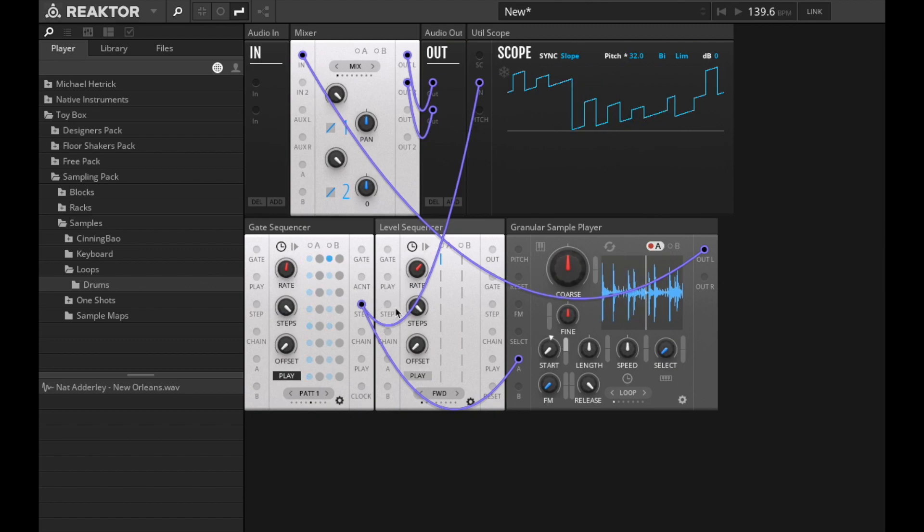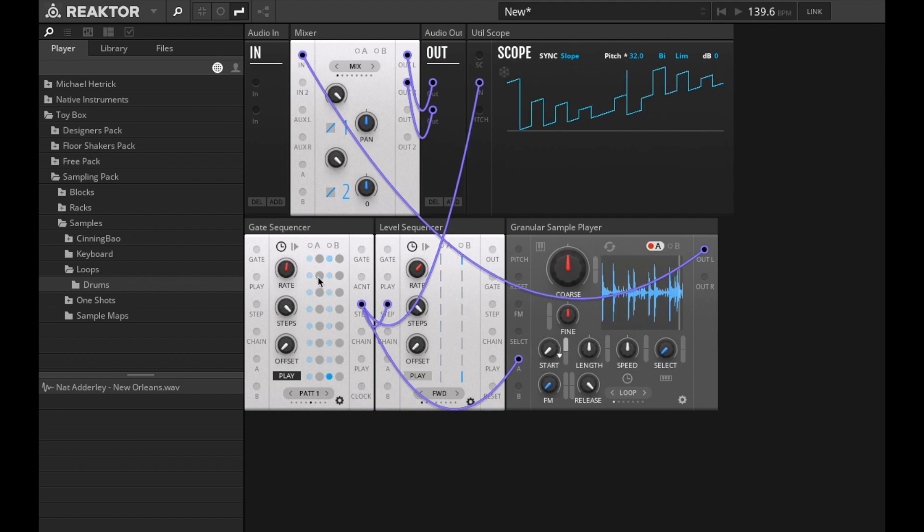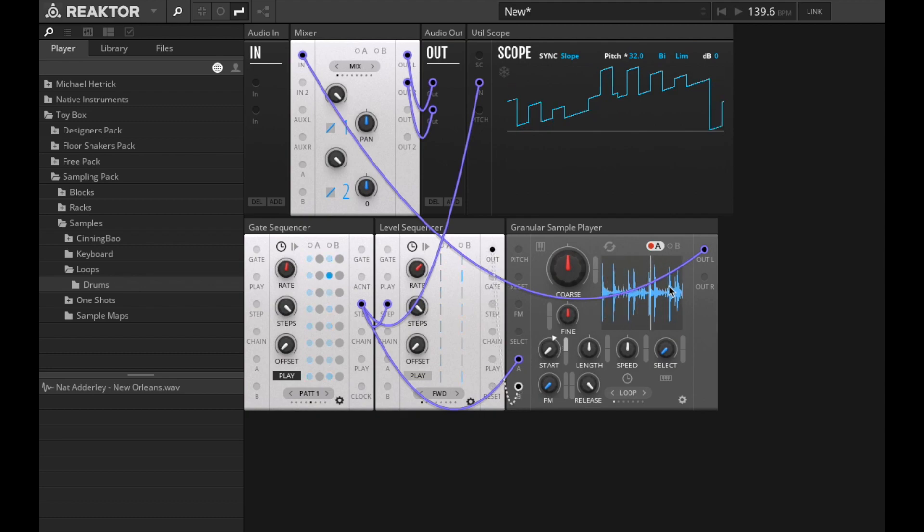What I can do is connect these two up using the step ports, again the same step port. If I connect that to that, you'll see that this sequencer is now totally in sync with that one. So I can use this sequence to modulate, maybe the pitch.